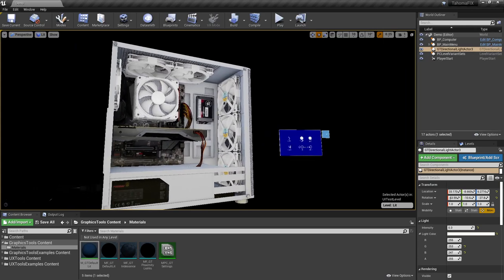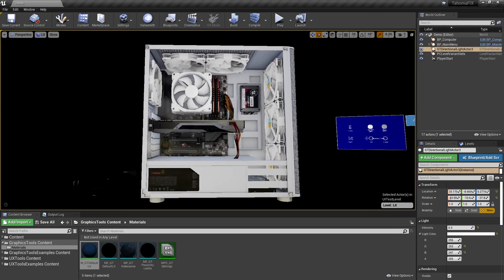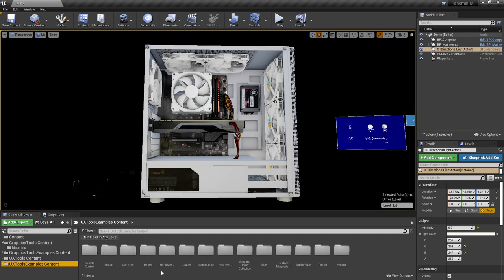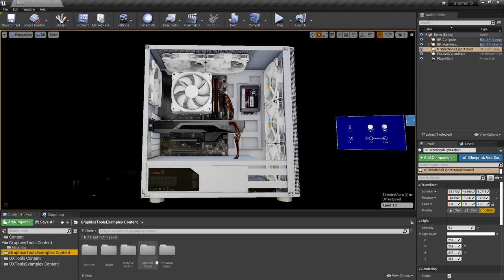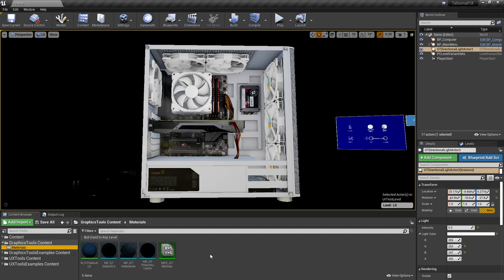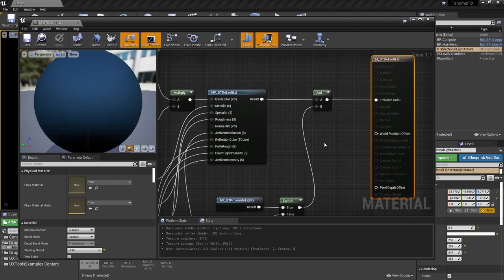This is what the finished project actually looks like. It uses all the example content we previously downloaded — we imported the PC components into that project. It's comprised of UX tools examples and content, which are primarily for building buttons, sliders, and getting all the hand interactions hooked up. We're also using the graphics tools example content, and the MGT default lit is the main material we're using to get the overall look and feel of the PC.